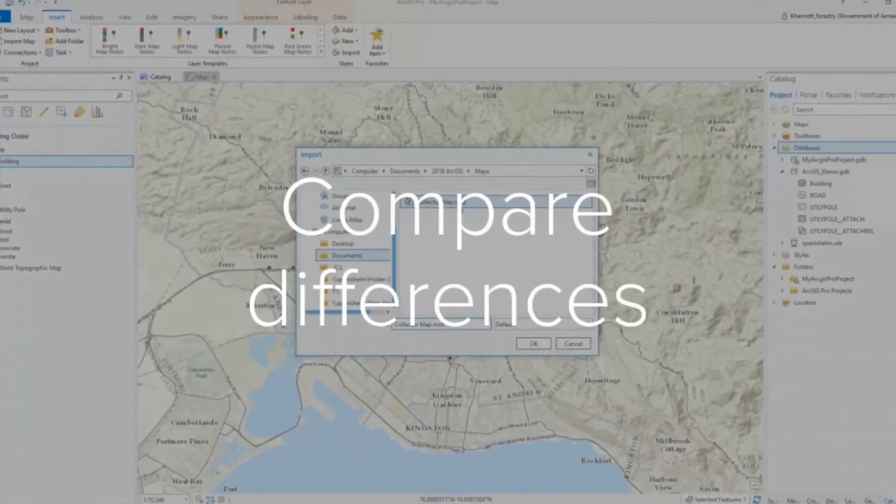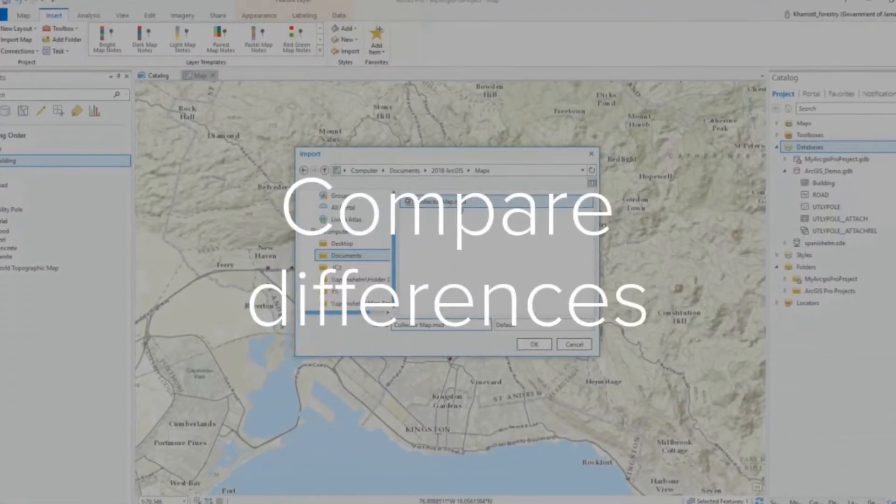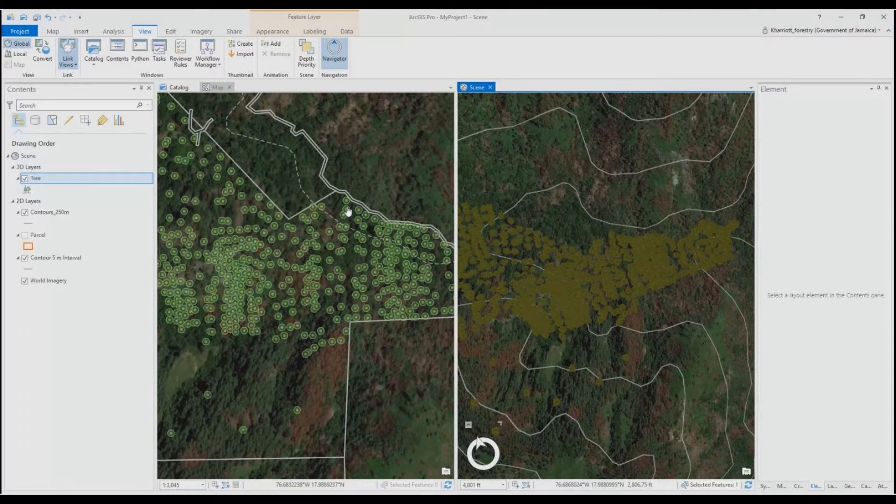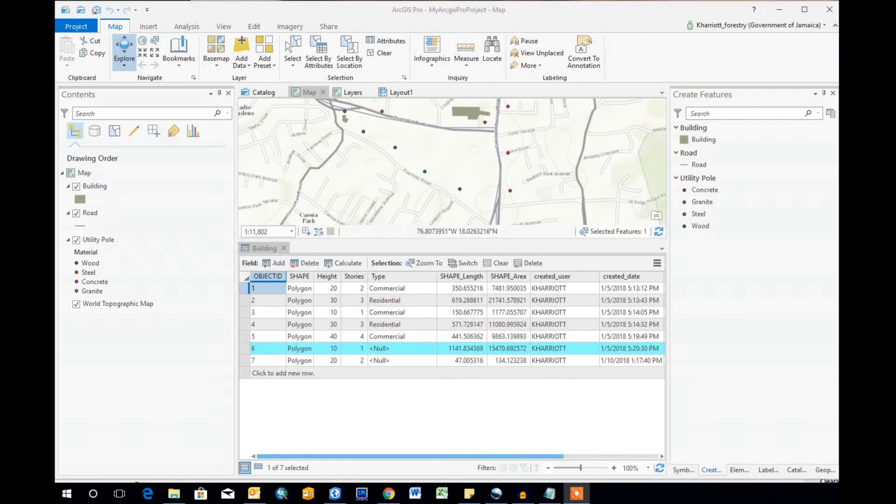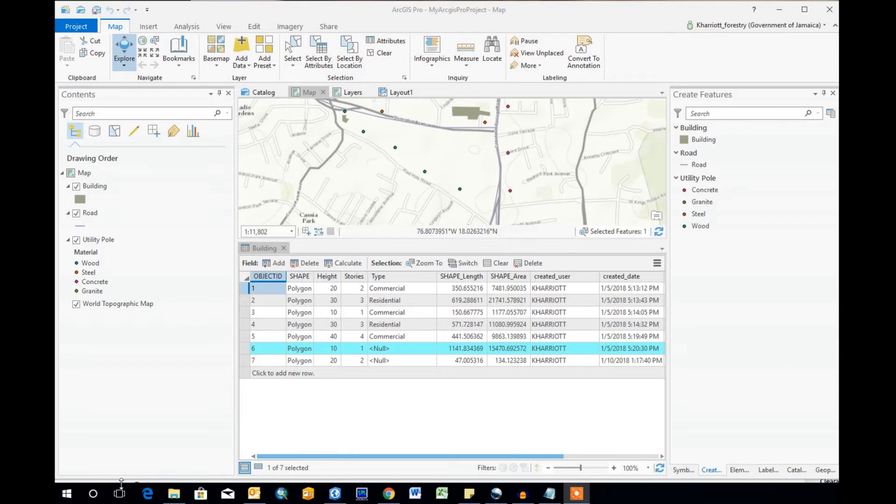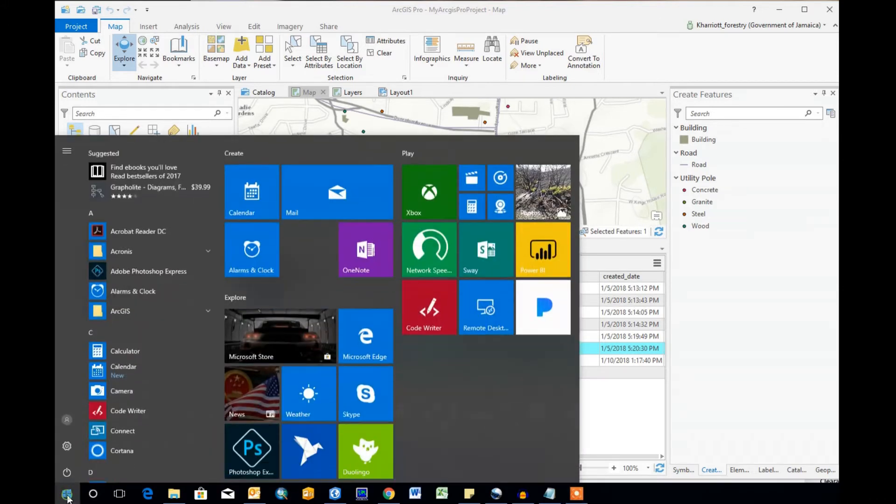So today we're kicking off a series on ArcGIS Pro by talking about a few things to know before you migrate to Pro as well as a little comparison between ArcMap and ArcGIS Pro. Next week I'll be starting my ArcGIS Pro tutorials and I'll have quick videos in between for little tips and tricks in ArcGIS Pro.